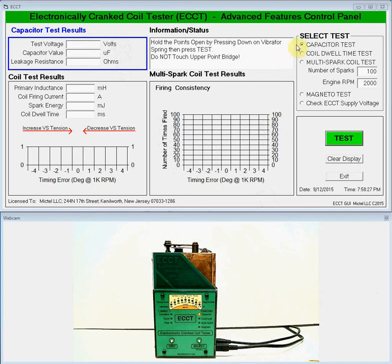Now, testing a Model T coil involves three steps: the capacitor test, which tests for value and leakage to make sure it's good before moving on to the coil dwell time to fire test. In this test each coil is set up to fire after the same time once it's commanded to spark. And finally, once the coils are set up, we run the multi-spark fire consistency test to see how consistently the coils will fire.